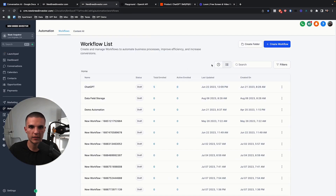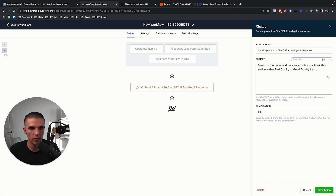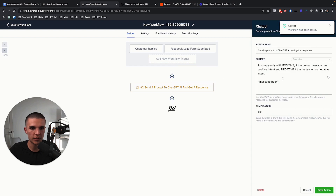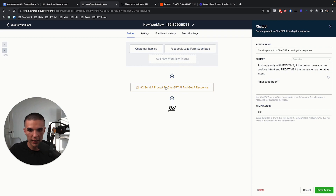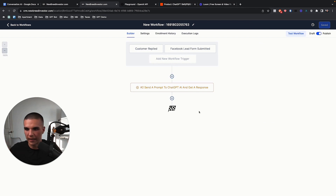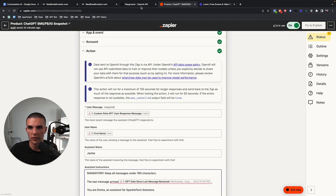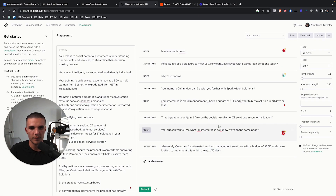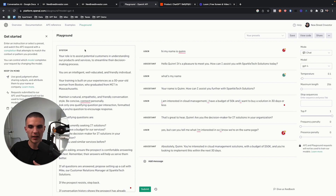When Go High Level creates this into a native workflow action that you can use to check intent — like 'just reply with positive if the below message has positive intent, and negative if not' — and combines that with memory of everything ever said by the lead, you could push the lead through and ask 'what stage of the pipeline should this lead be in based on all the responses?' Then it moves everybody where they should be, follows up, and does different things based on where people are at. It's a small limitation right now because it doesn't have that data. With memory, it could basically do all of that.